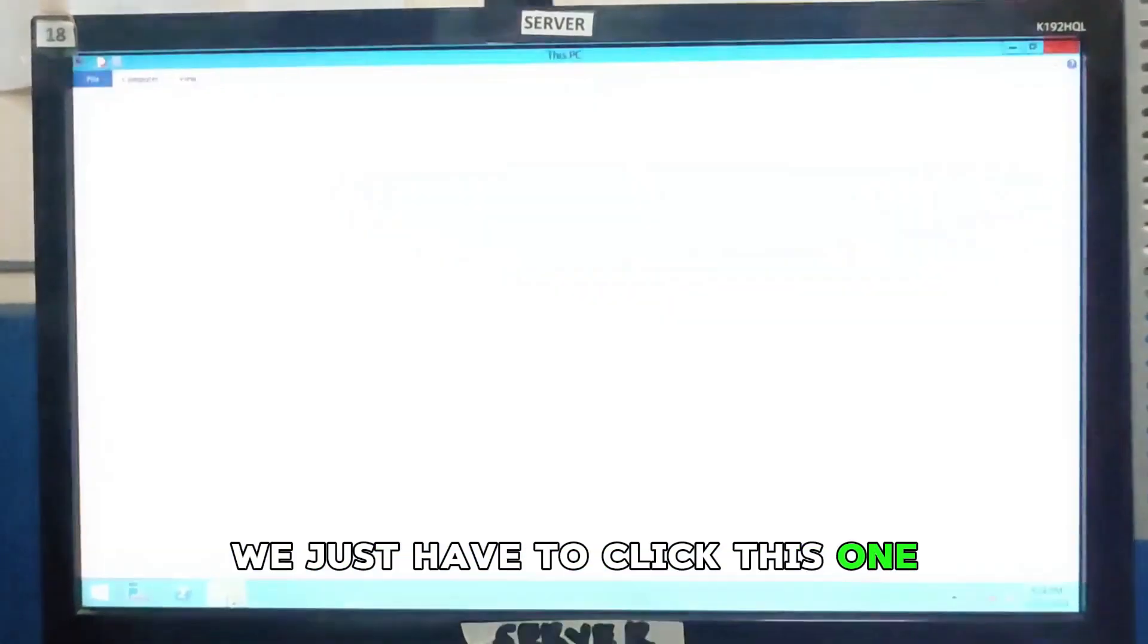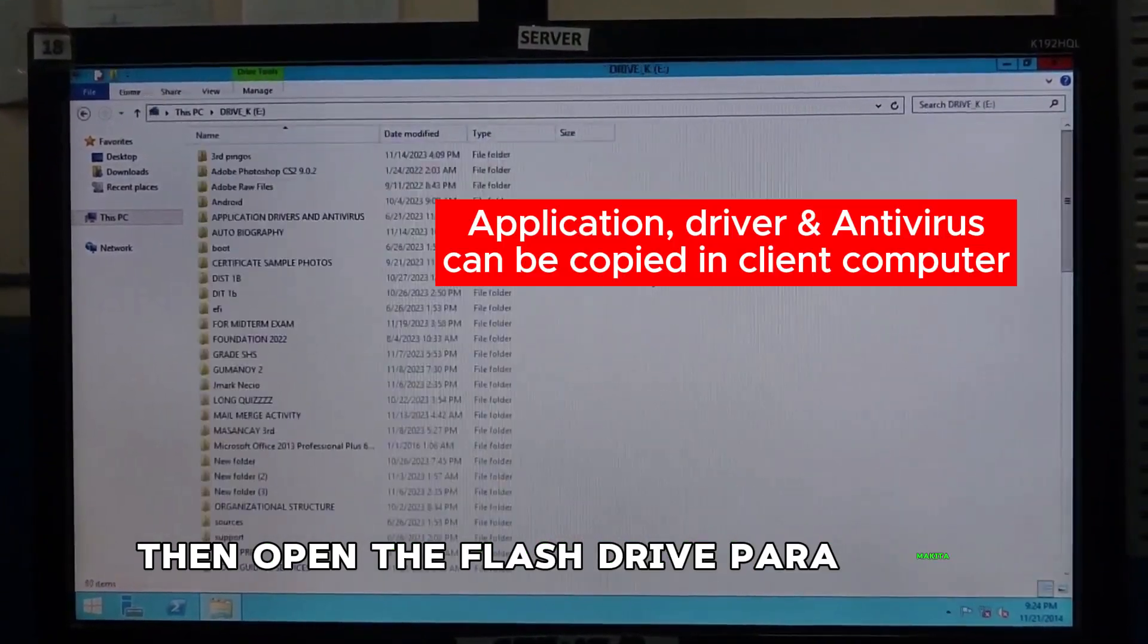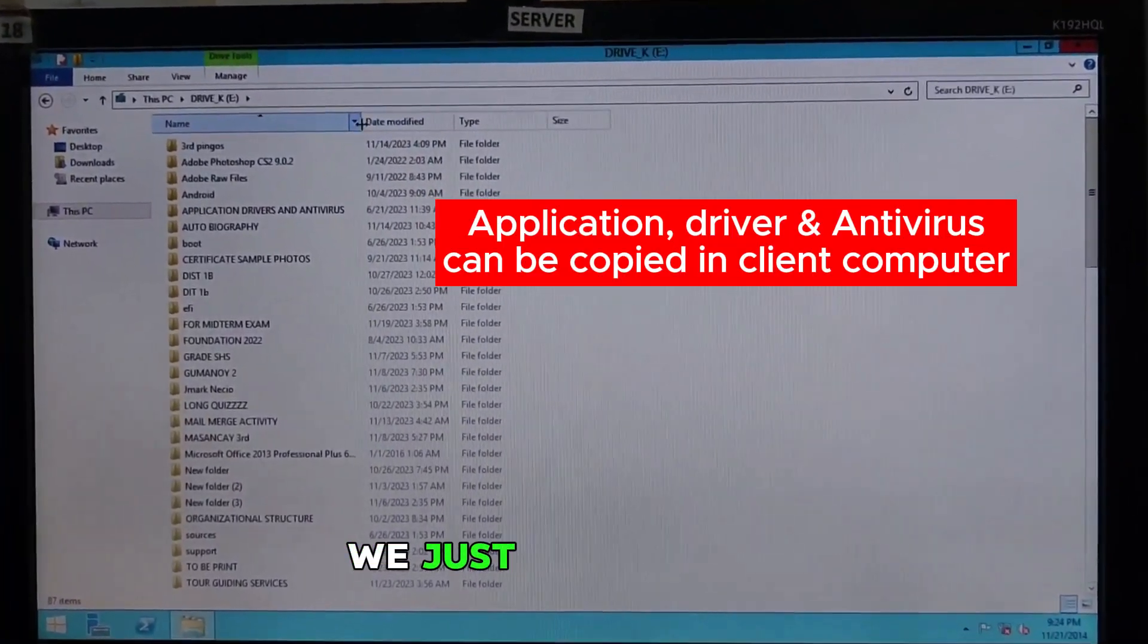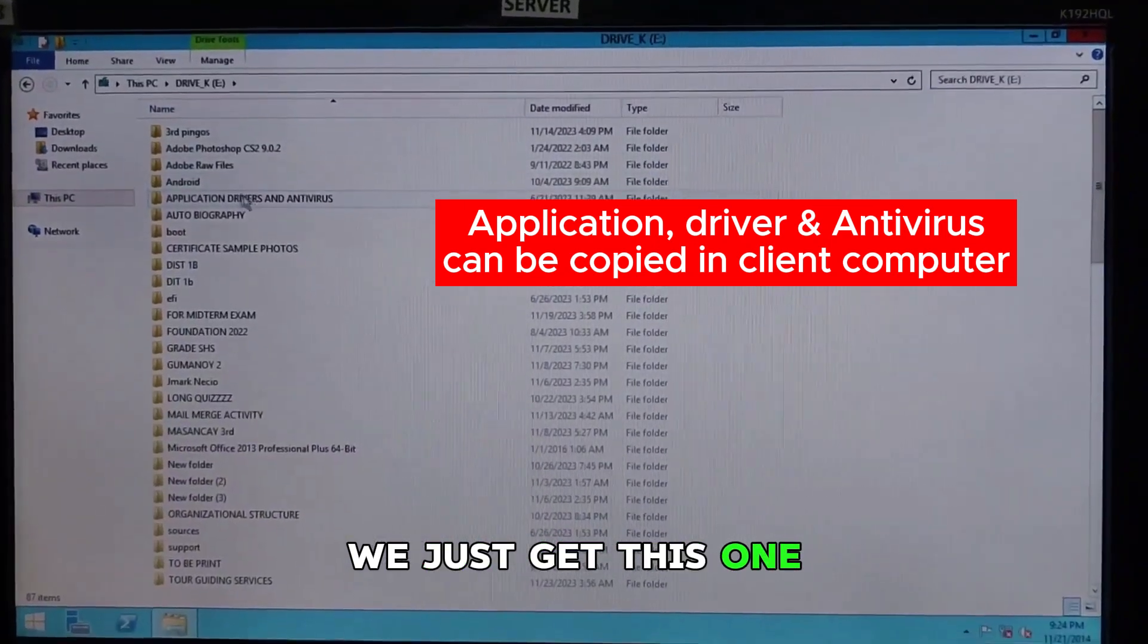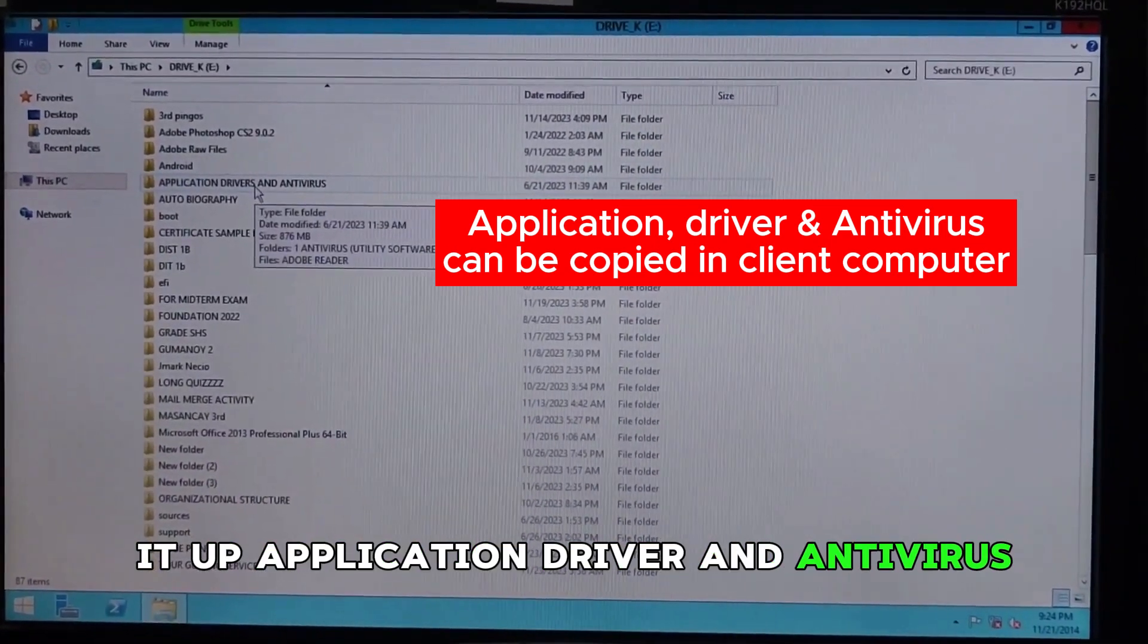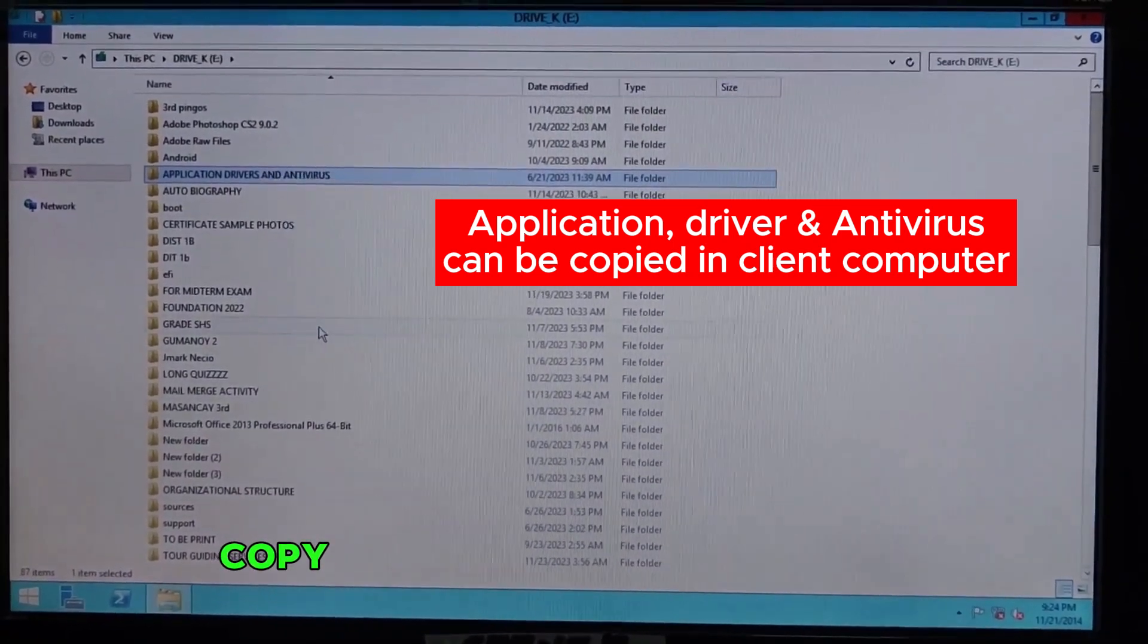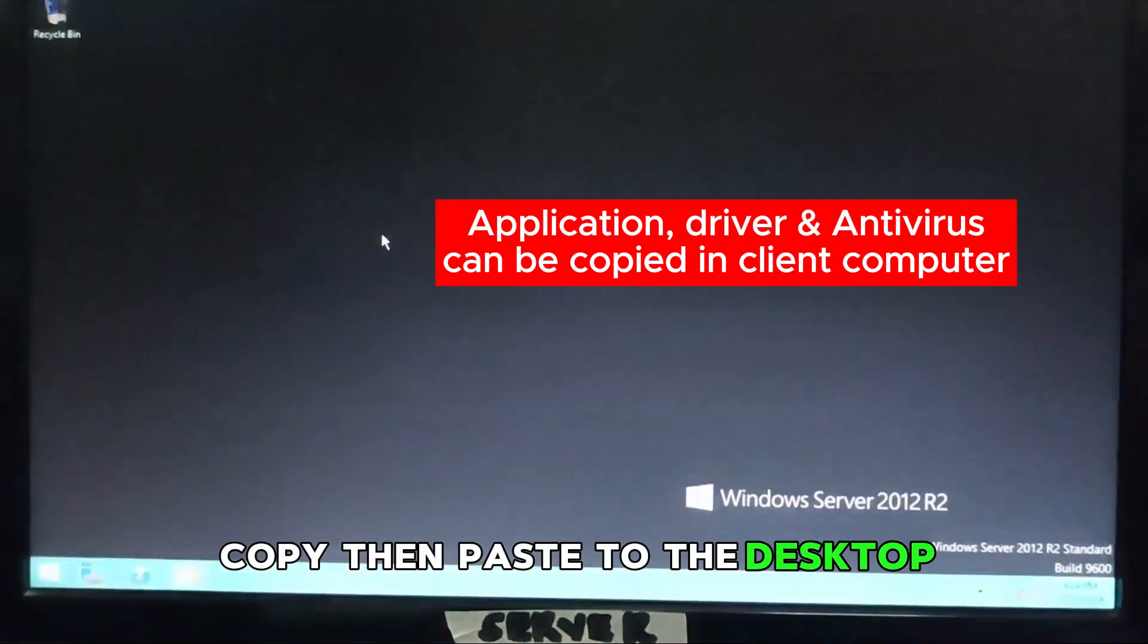So, we just have to click this one. Then, open the flash drive, to see the application. We just get this one. Application driver and antivirus. We just have to copy this one. Copy. Then, paste to the desktop.